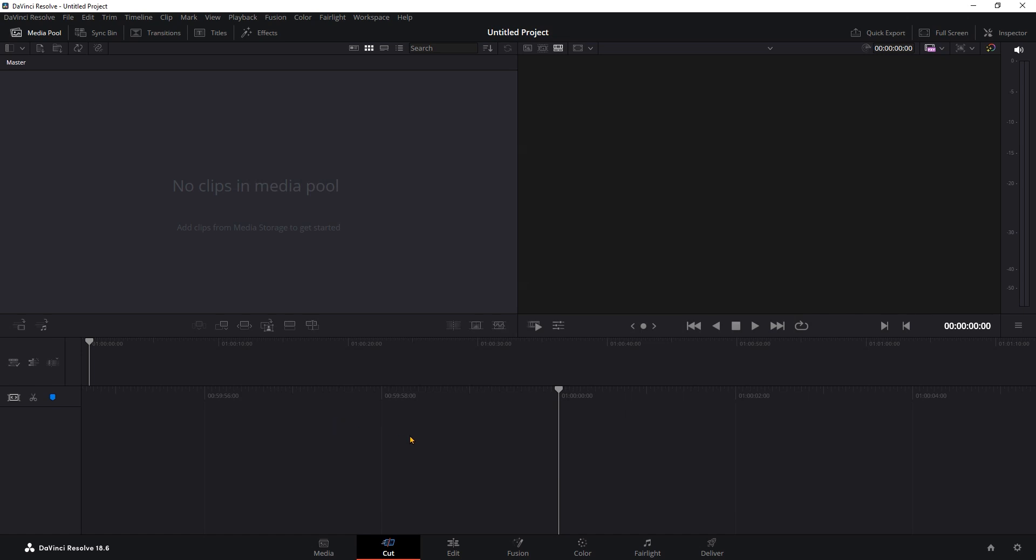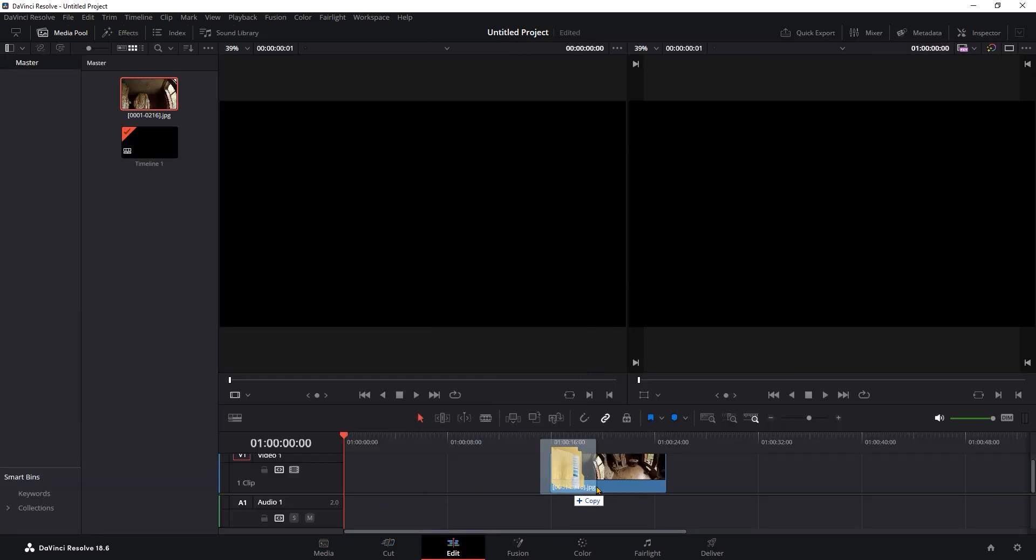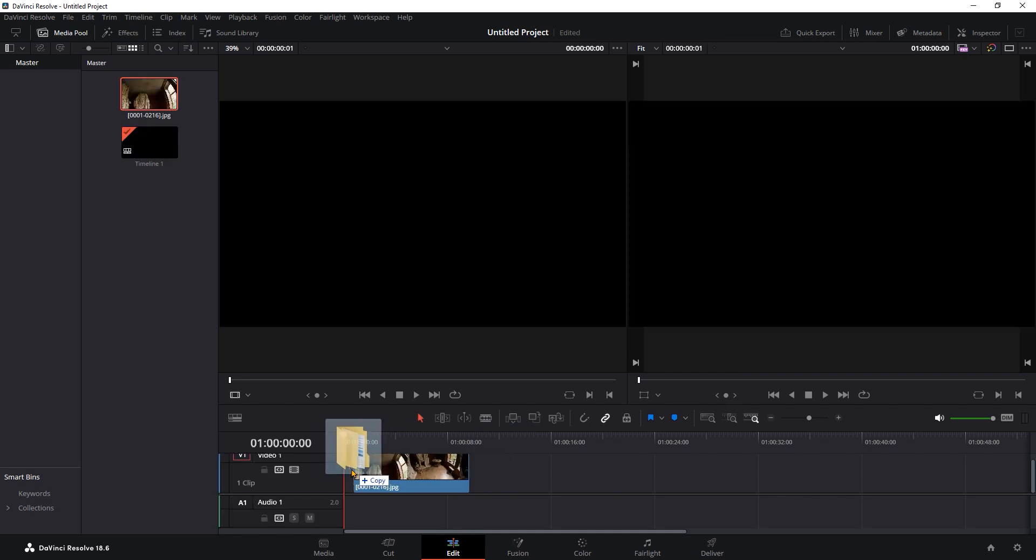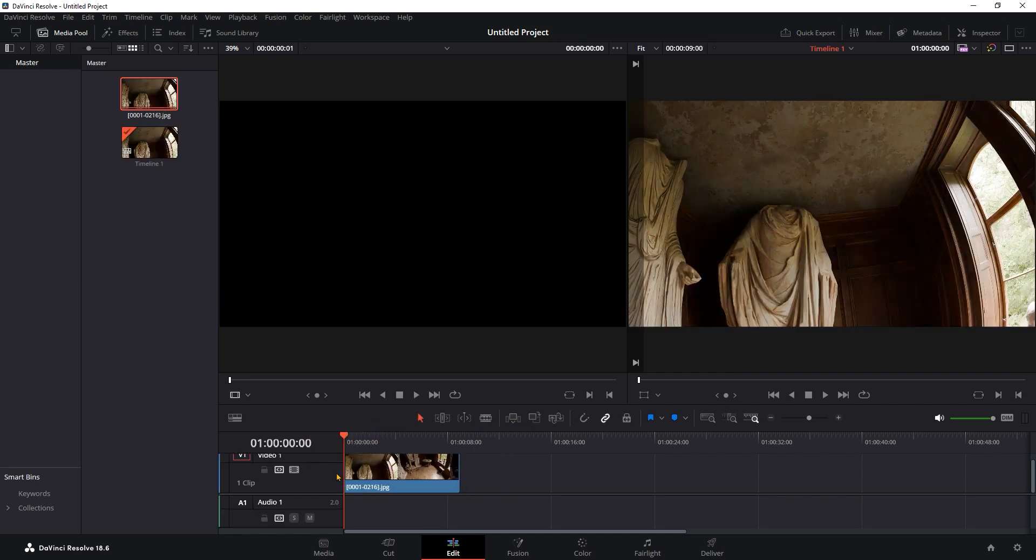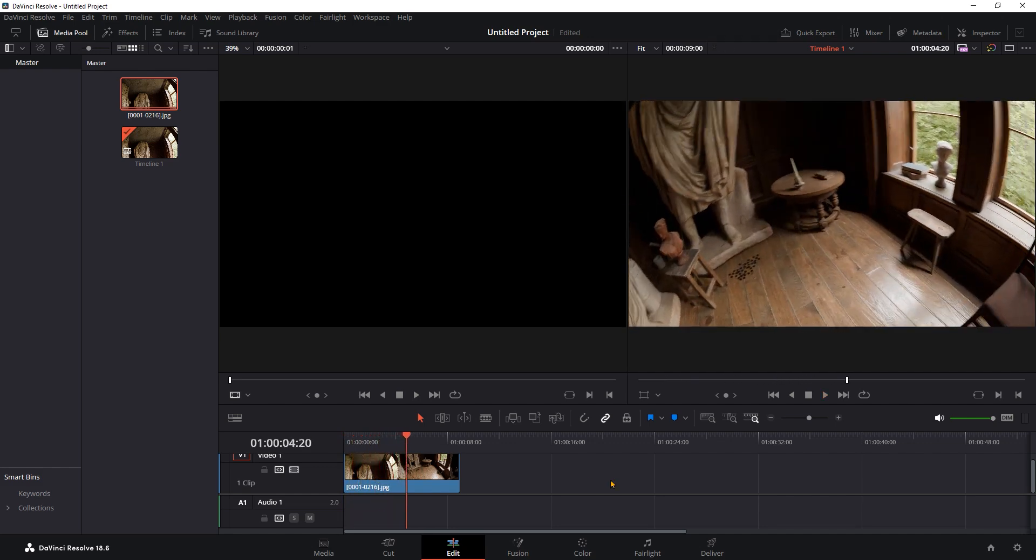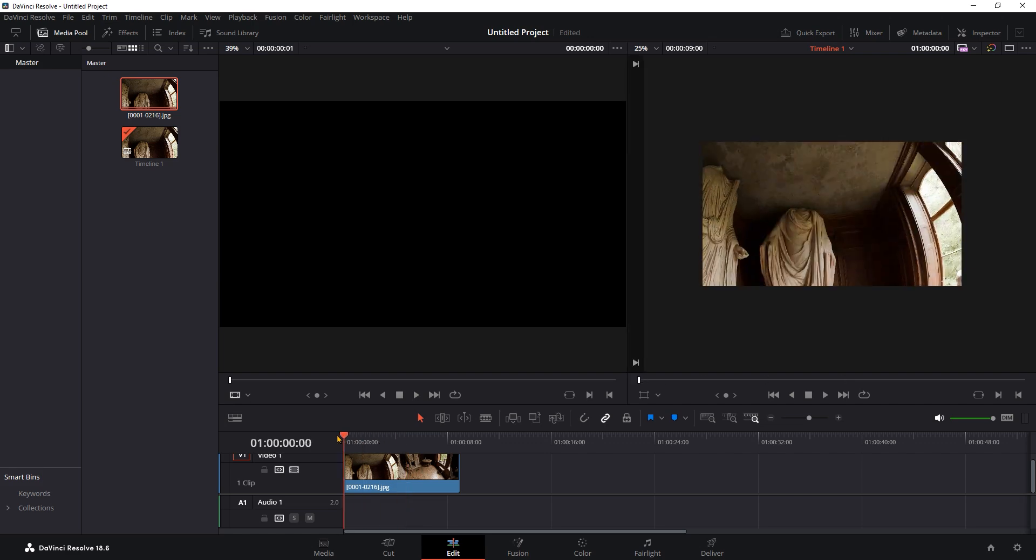So we are going to click on Edit and once there we are going to drag and drop the folder with the JPEG images into the timeline. This will automatically create a sequence and also automatically scale the 4k images to the 2k project size. If your playback is lagging, you can go here and reduce the scale of the playback.